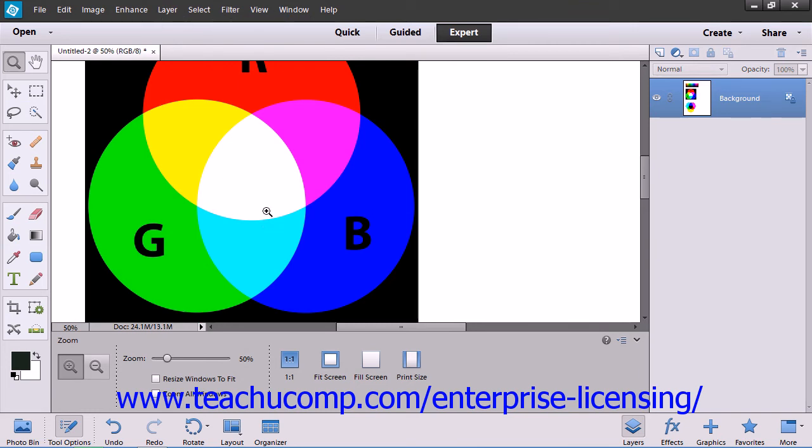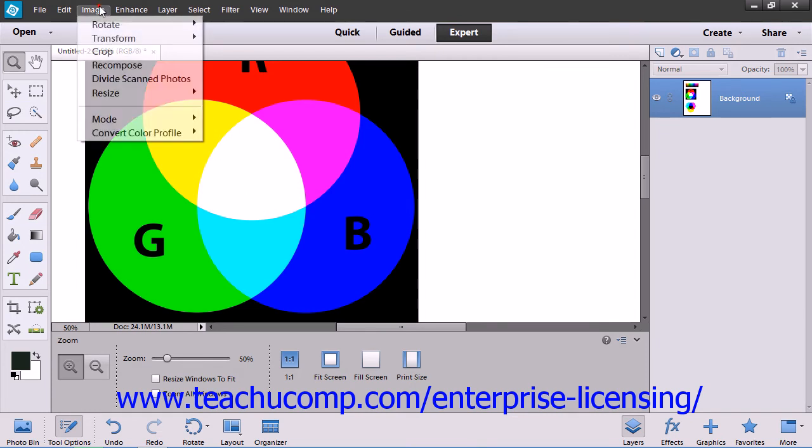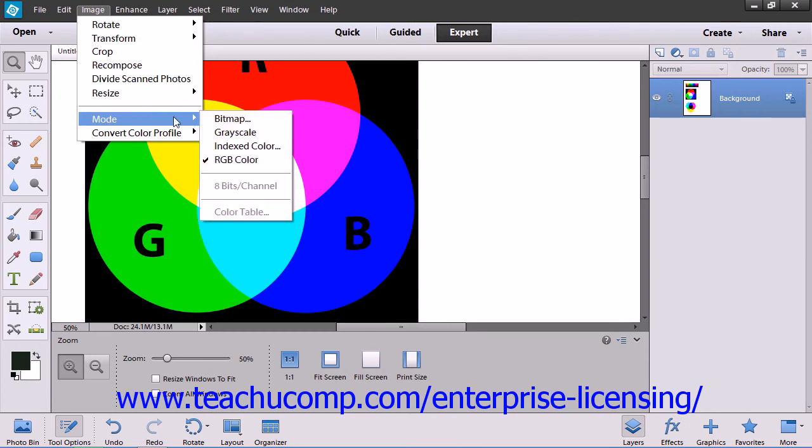To then convert the flattened image to another color mode, you would select Image from the menu bar and then roll down to the Mode command. From the side menu that appears, you then select the image mode that you want to use for the image.